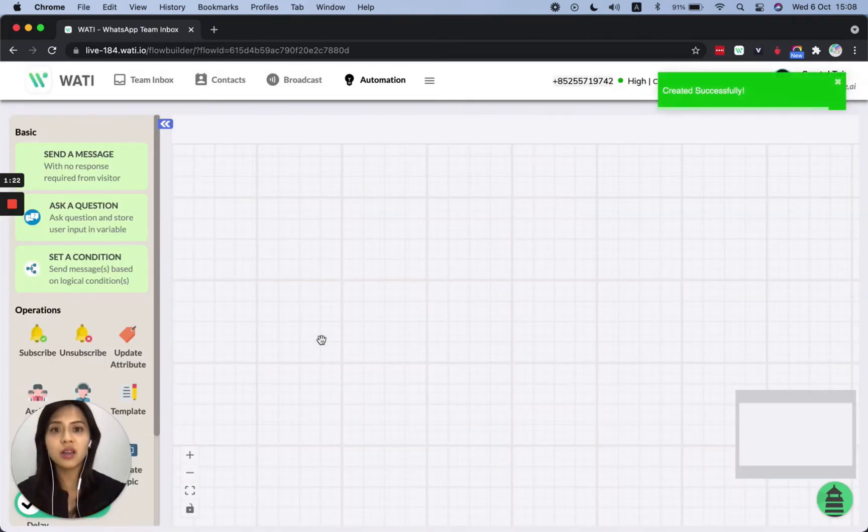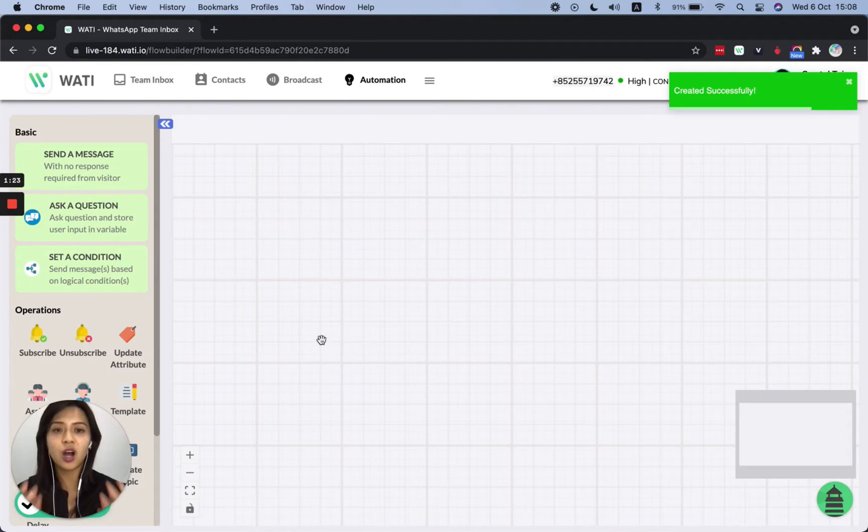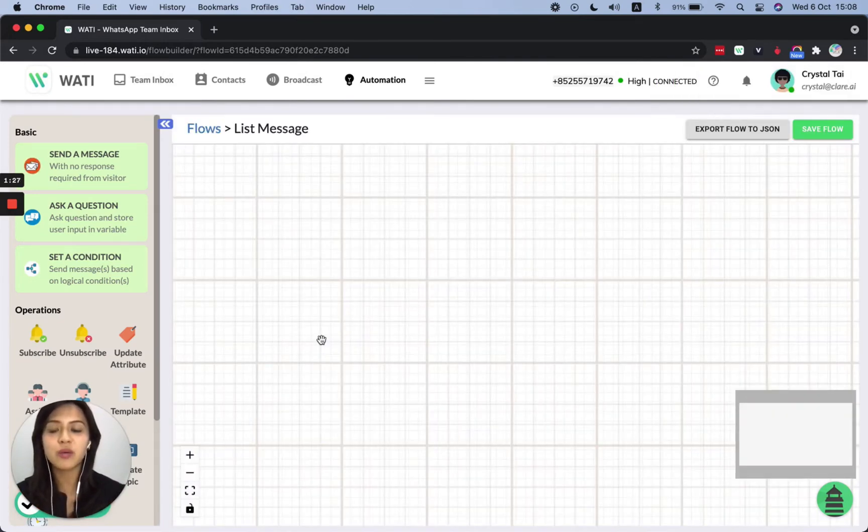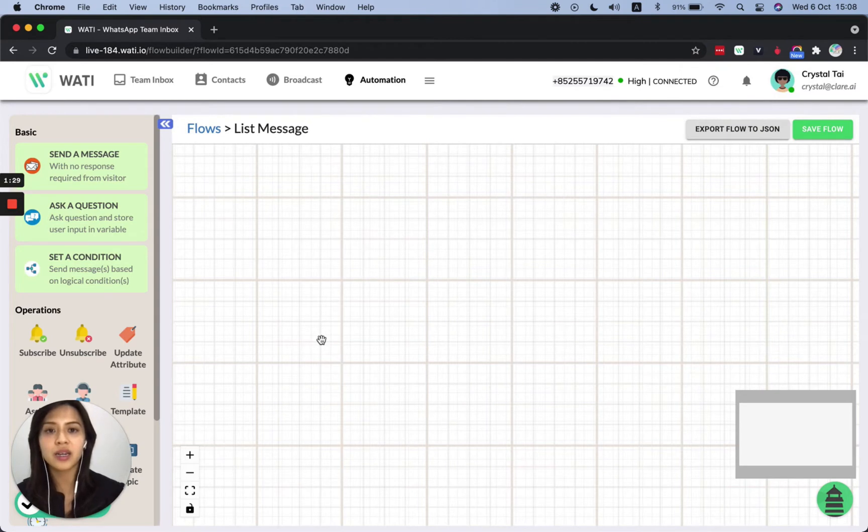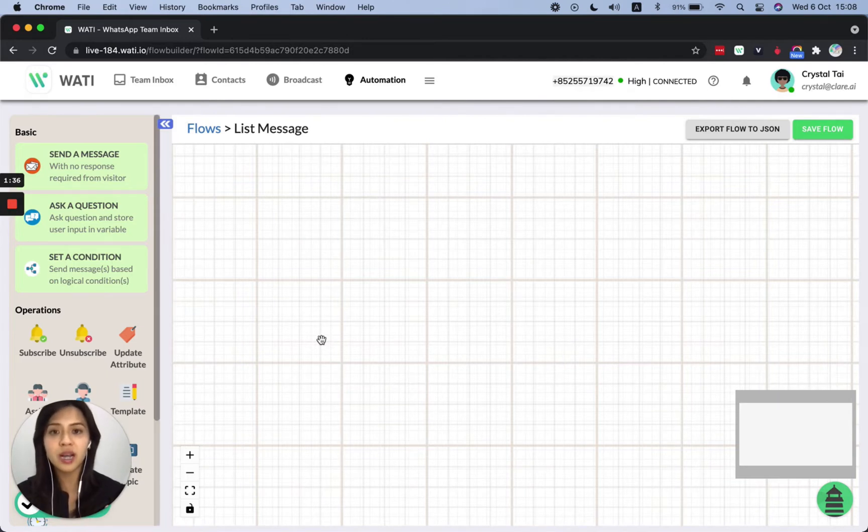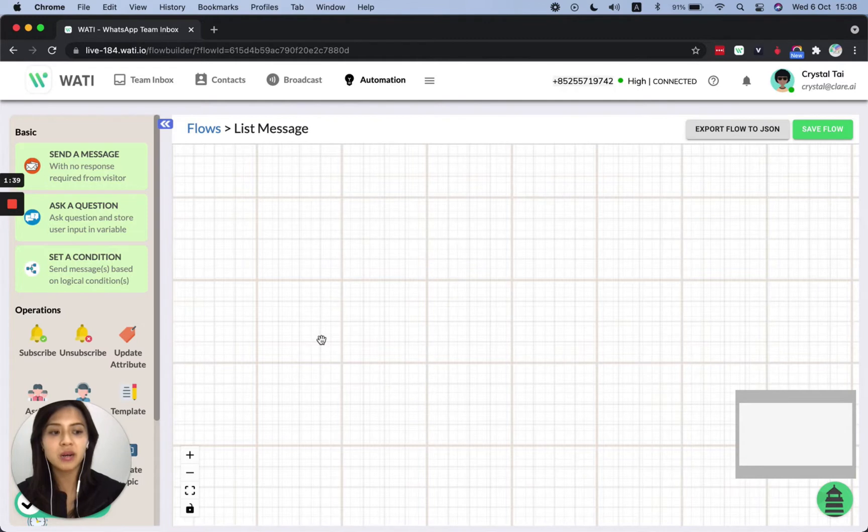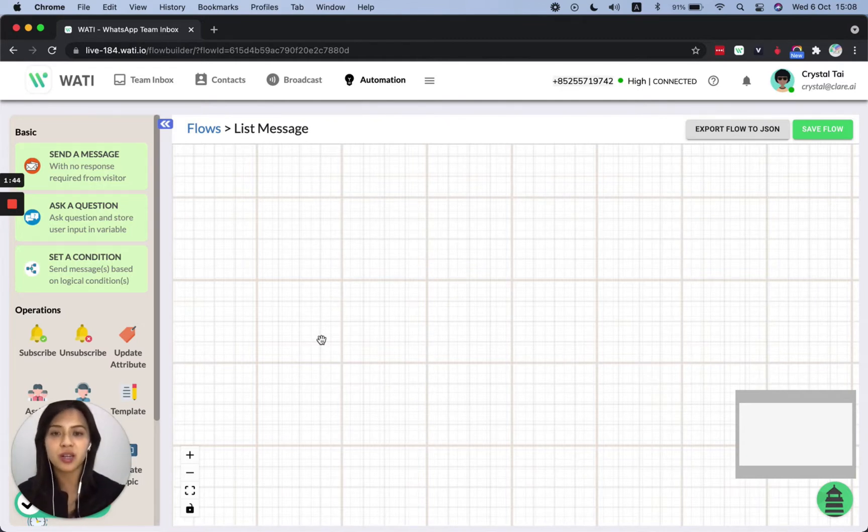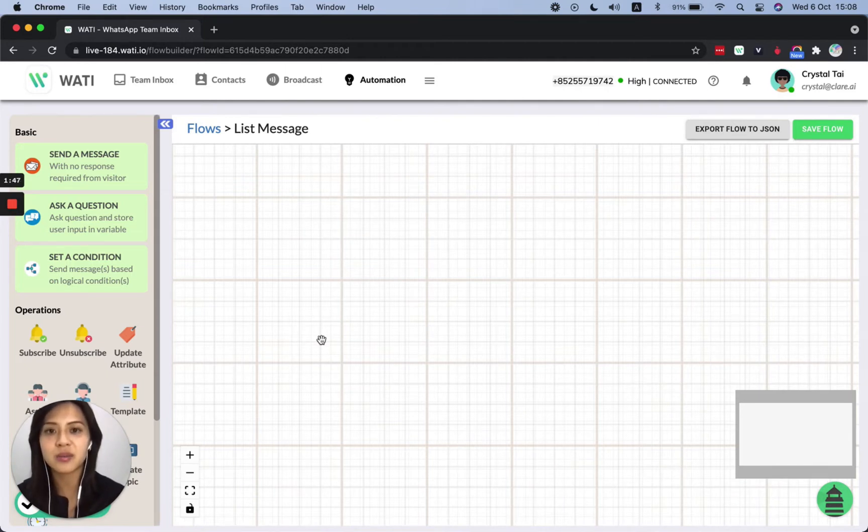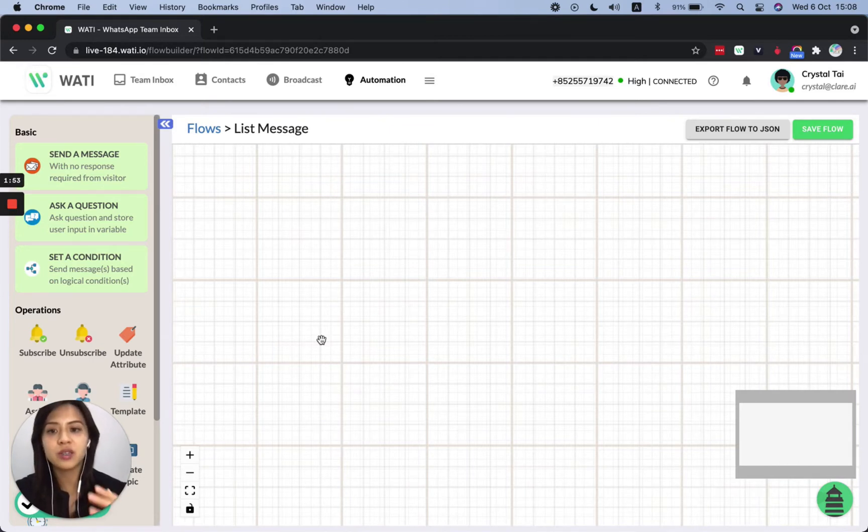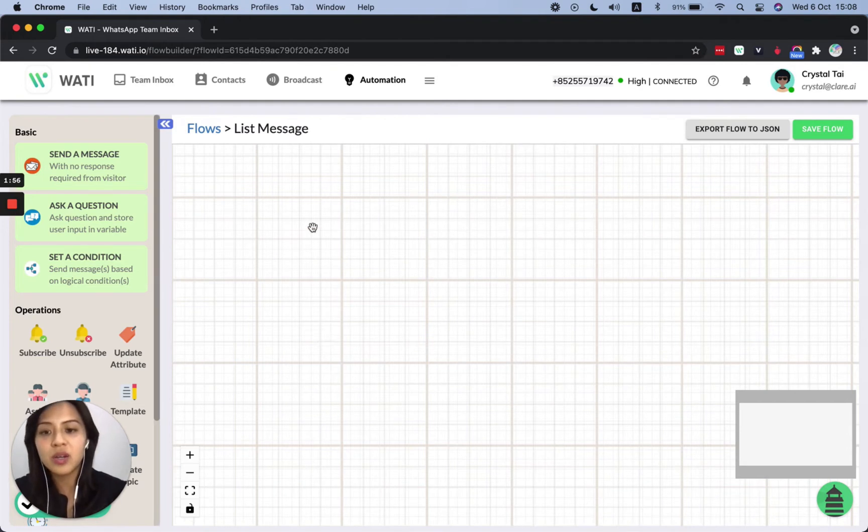So there are a lot of use cases of the list message. For example, it can be like a menu that we offer just now or like a directory. For example, what your client is looking for, you can put shop location, working hour, let's say delivery, return process, for example. So you can put different options for your client to choose from. So in this case, let's make a case for the food one. So there's like a food menu, the ordering menu.